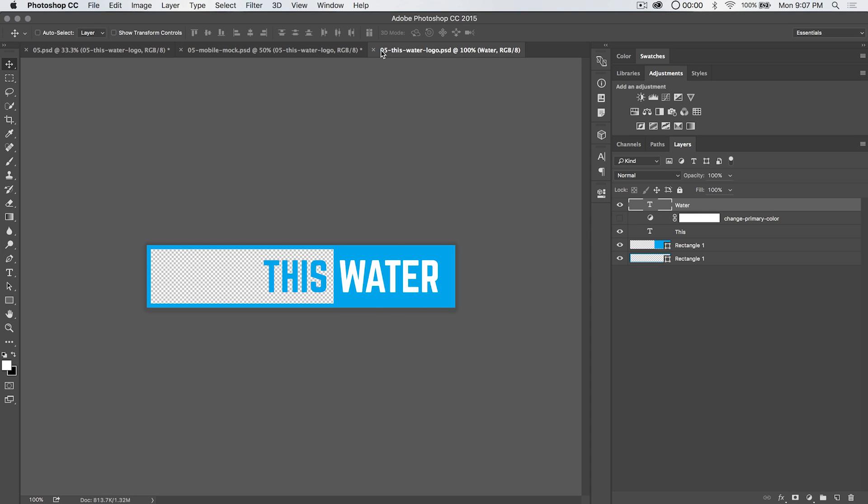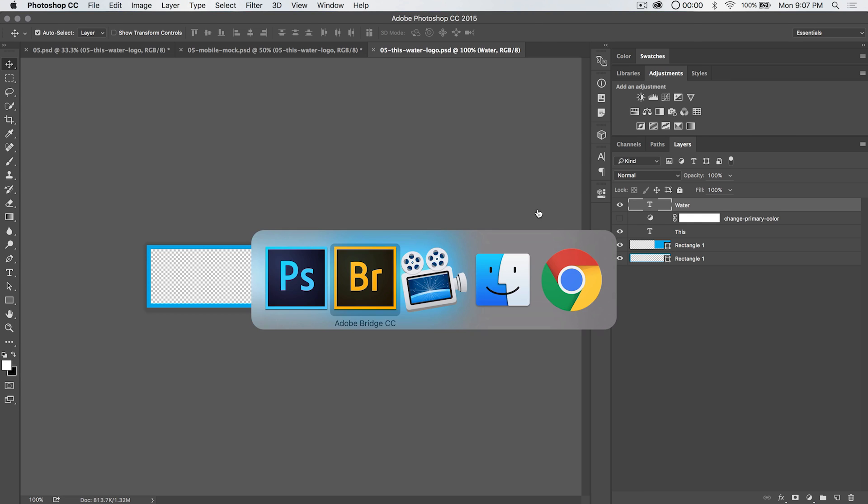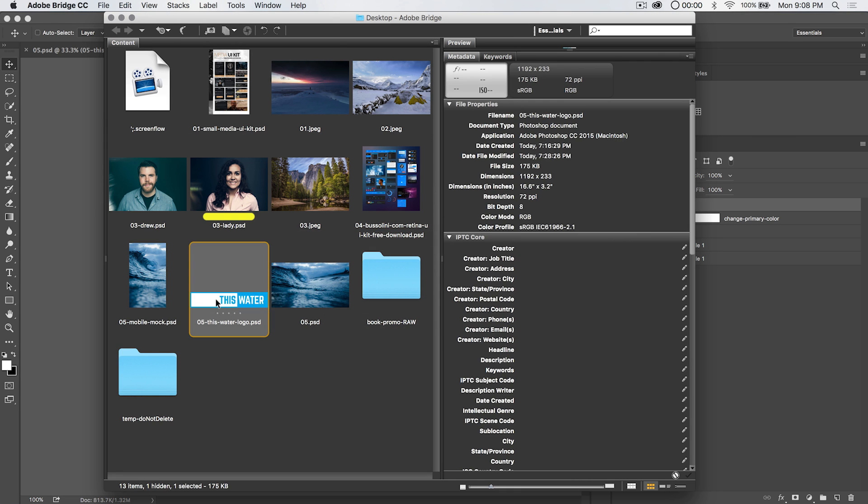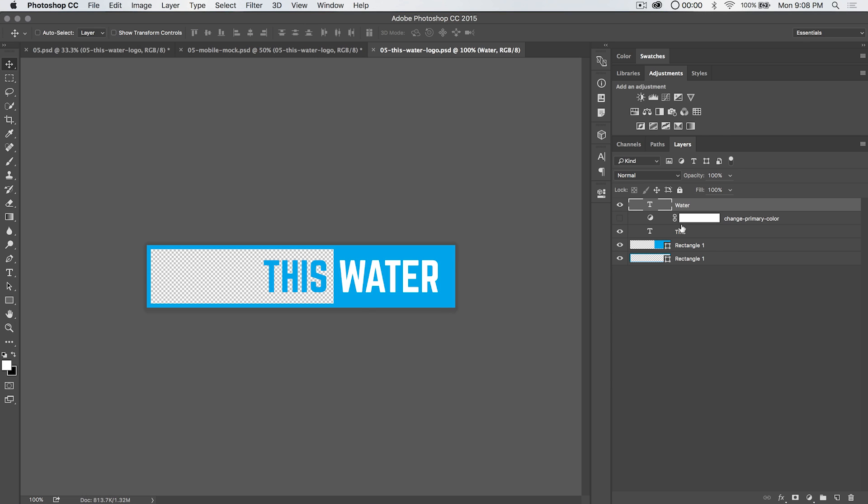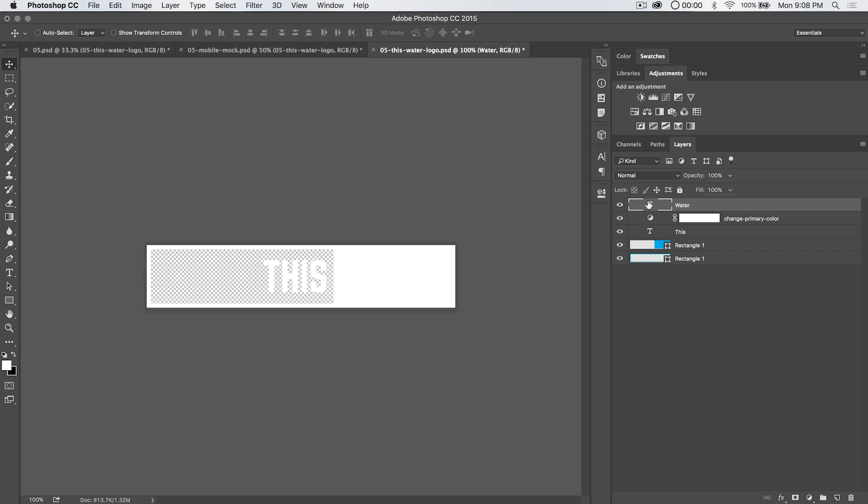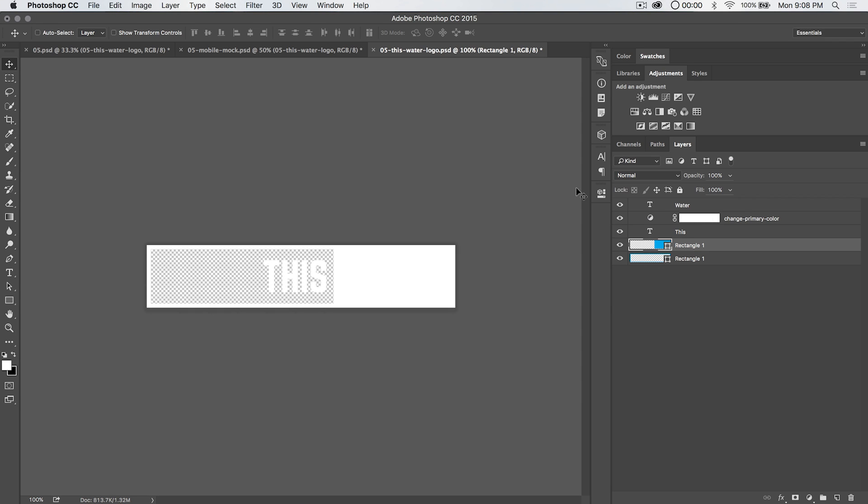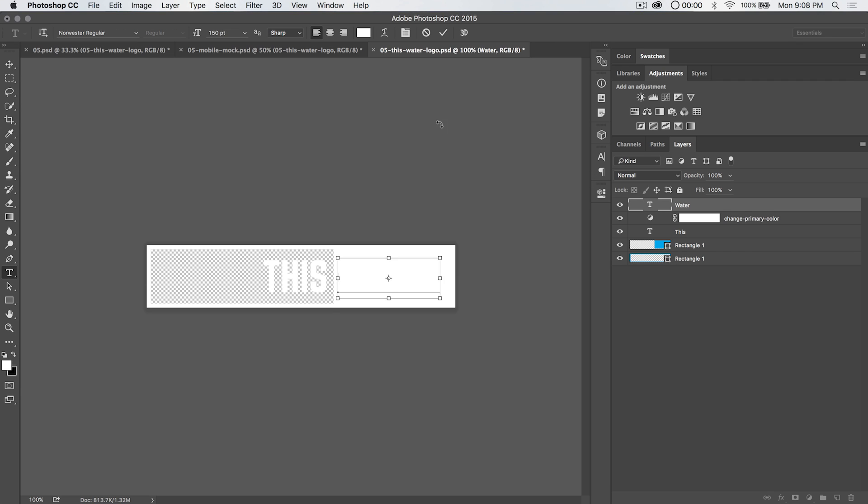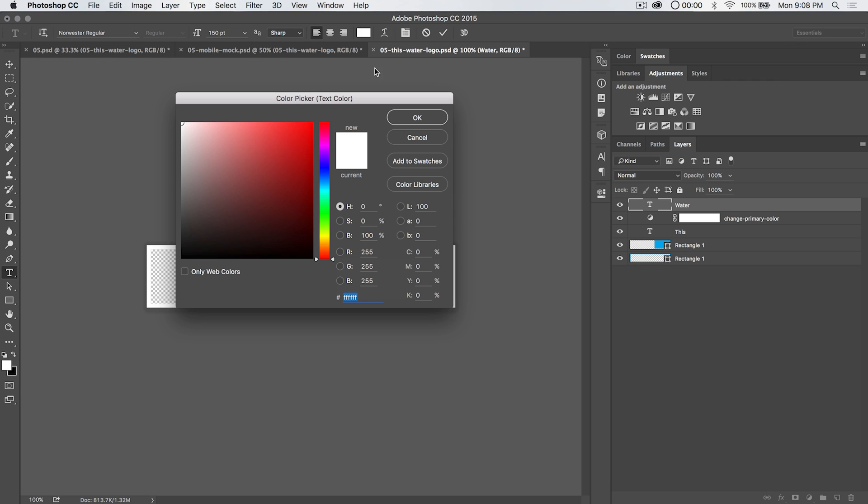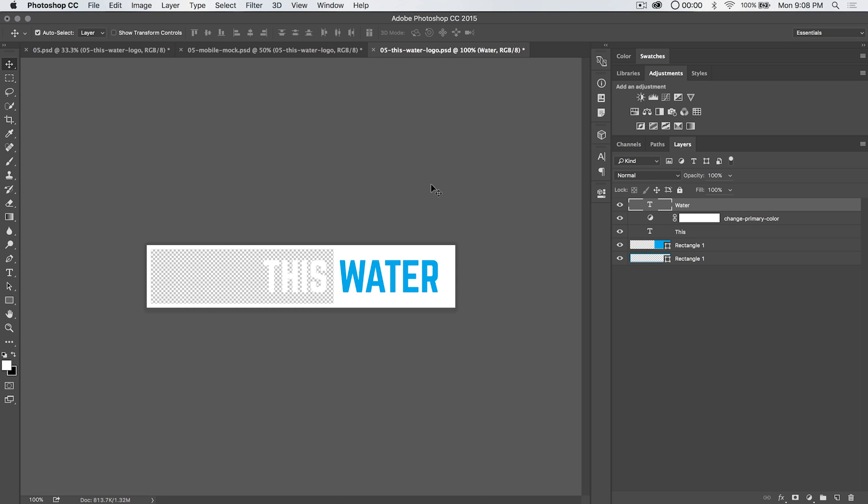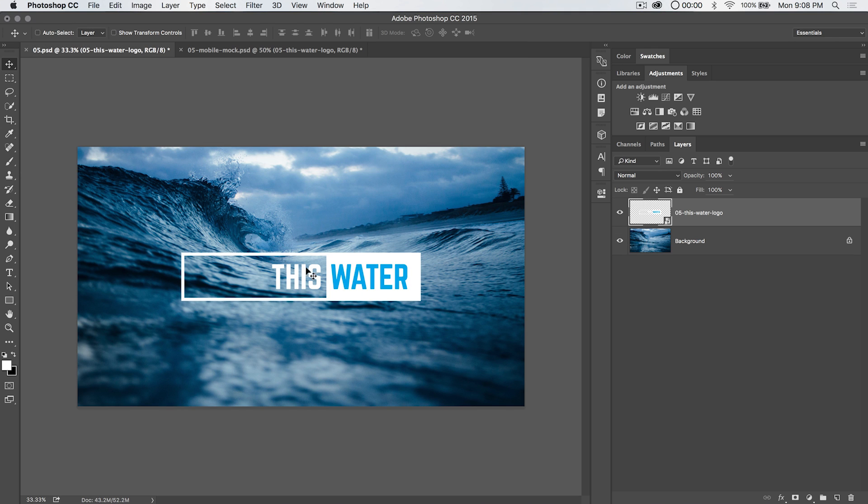We can double click on the thumbnail for the smart object because it's a PSD. Note, this is O5, this water logo dot PSD, just like I have over here on my desktop. So if we turn on this layer which I have converting everything to white, and then I want to just copy that hex code for the blue. I'm going to go to water here and I'm going to make it the proper blue and I'm going to commit that. I'm going to save the change. I'm going to close the PSD.